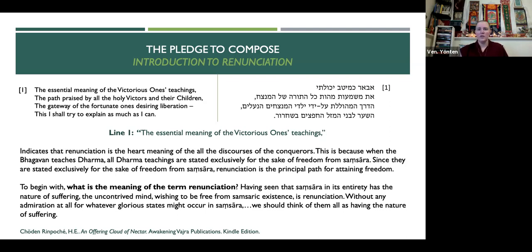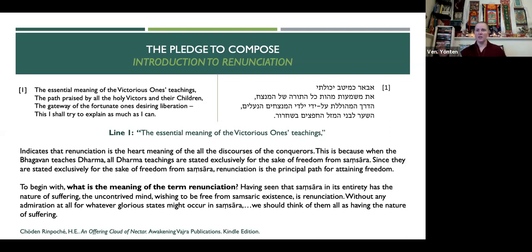When the Buddha teaches the Dharma, all Dharma teachings are stated exclusively for the sake of freedom from samsara. All of the teachings boil down to getting out of samsara. Then you can go into a Mahayana perspective, where you're going to full Buddhahood enlightenment for the benefit of all sentient beings. But across the board, all forms of Buddhism are trying to get us out of samsara. So since they are stated exclusively for the sake of freedom from samsara, renunciation is the principal path for attaining freedom.